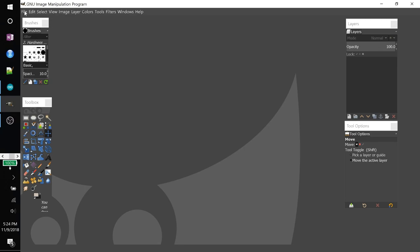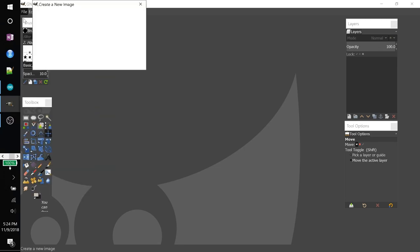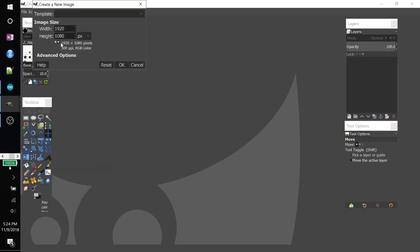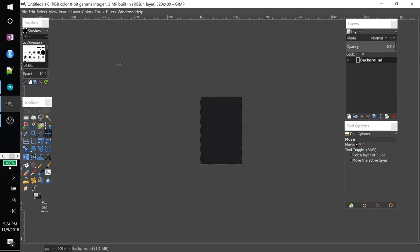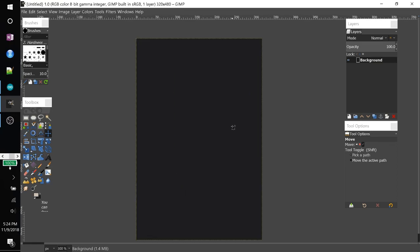So I'll go ahead to file, new, and I will make the resolution. Since I'm going to make it vertical, I am going to do 320 wide and 480 tall. Hit OK. I'll just press control and scroll to zoom in a little bit.